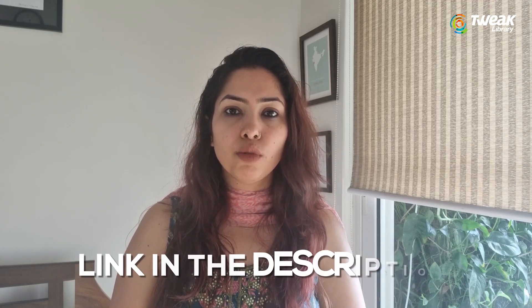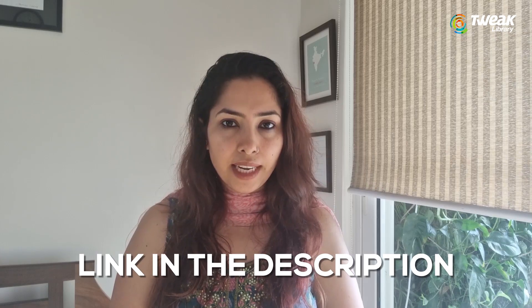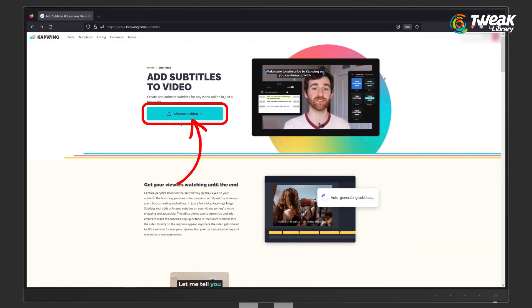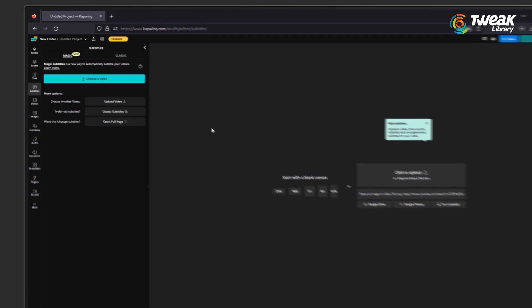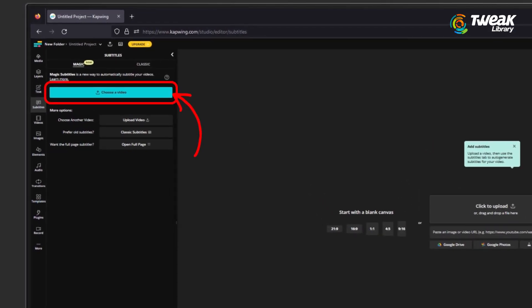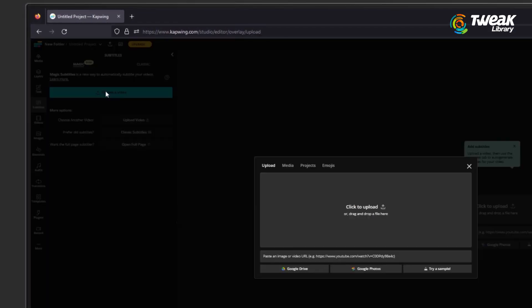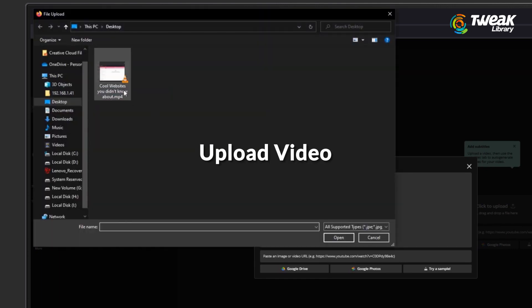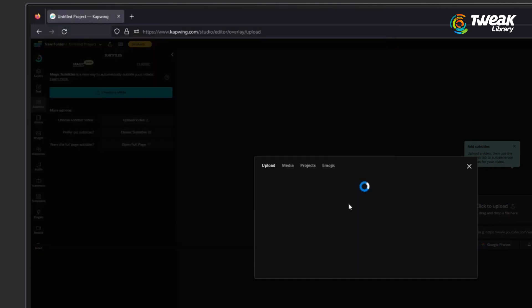This works for any video. Sign up for a free Capwing account by following the link in the description below. Once inside your Capwing workspace, we can access the subtitler by clicking this button in the menu on the left. Then either upload your video file or paste a link from an existing online video, like a YouTube link.